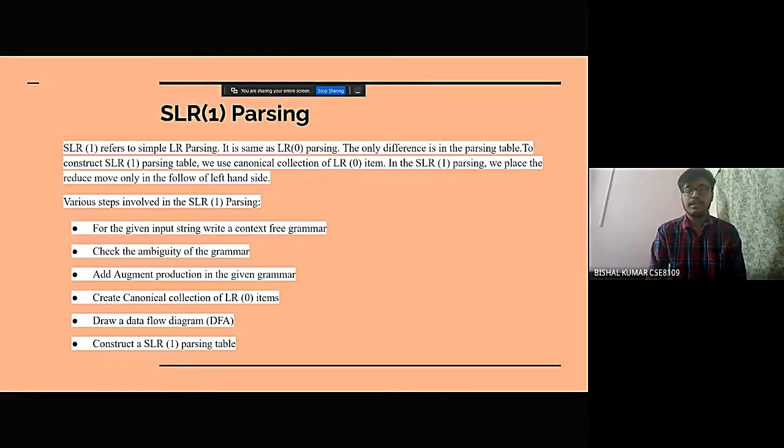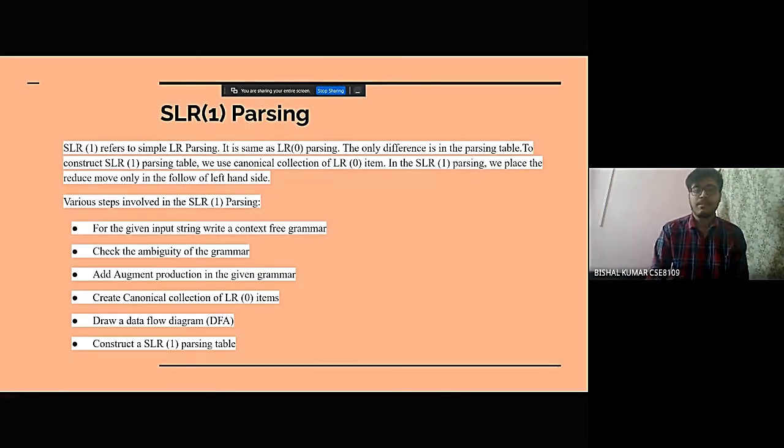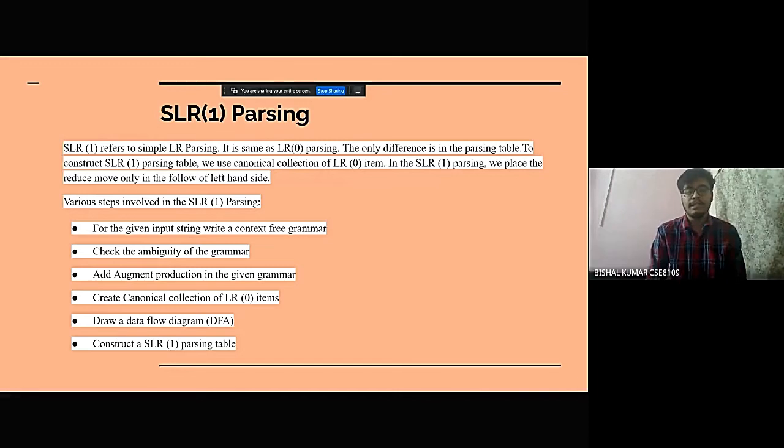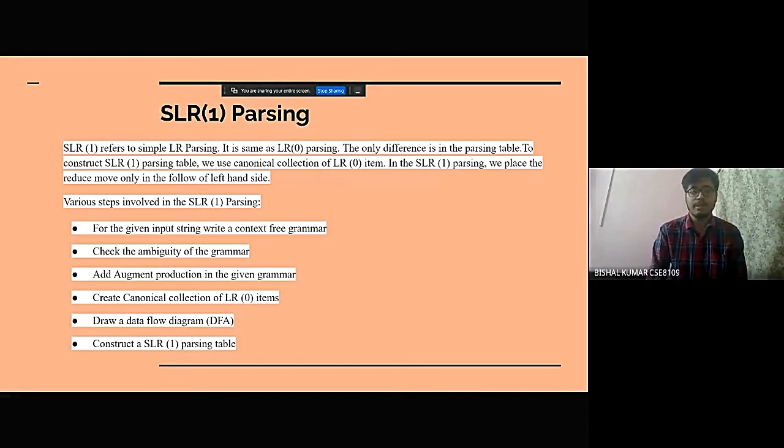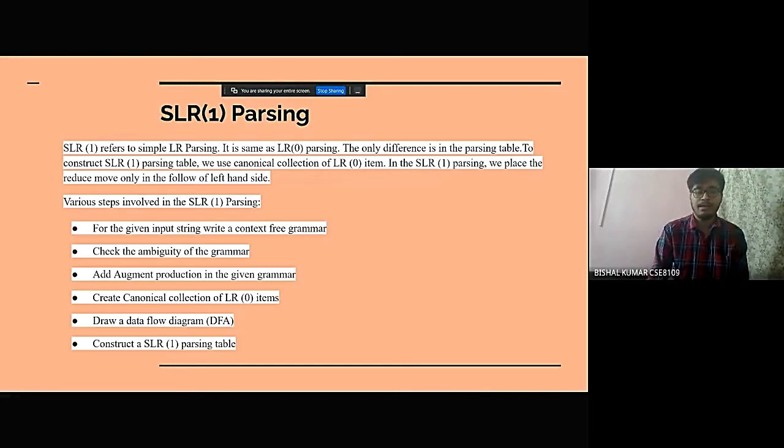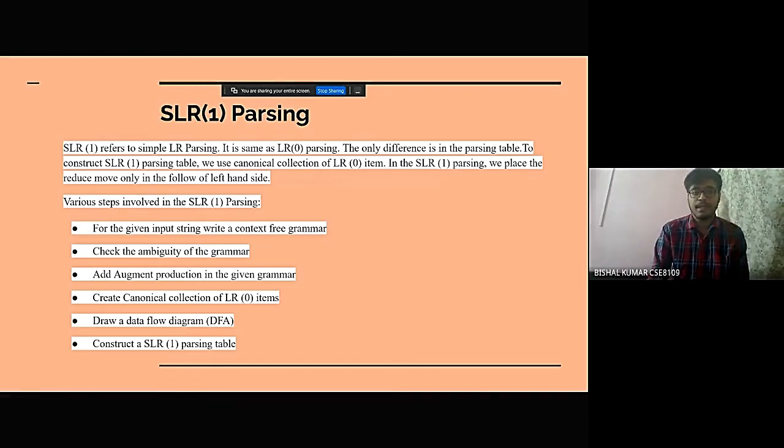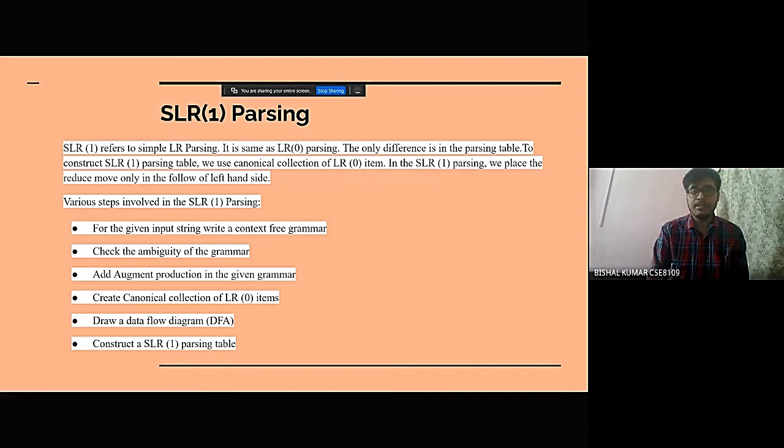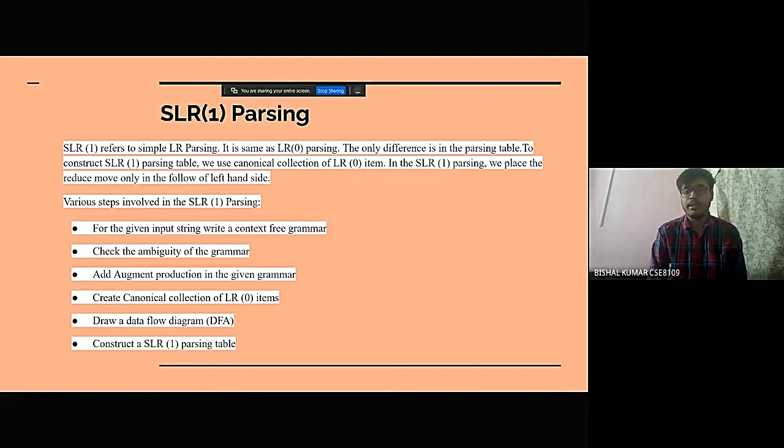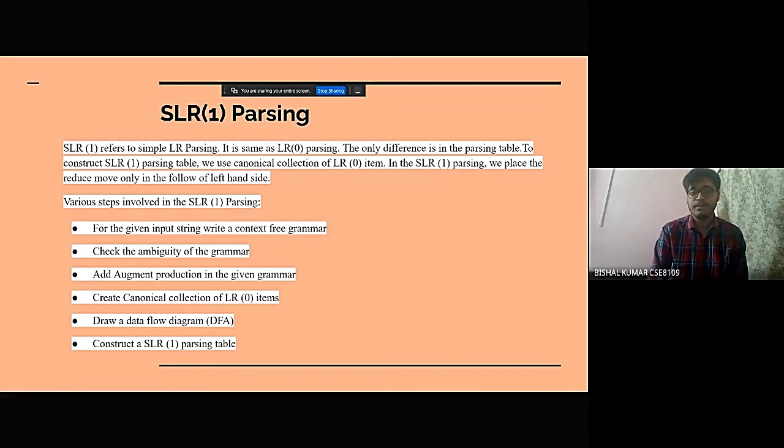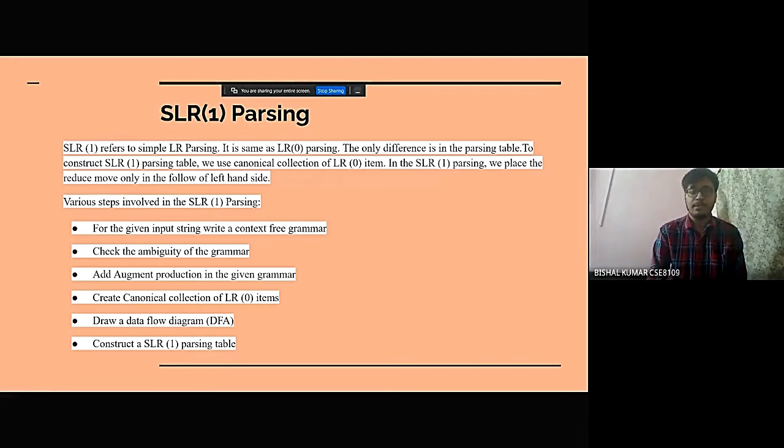Second is SLR1 parsing. So we know that SLR1 parsing refers to simple LR parsing. It is same as LR0 parsing, and the only difference is the parsing table.